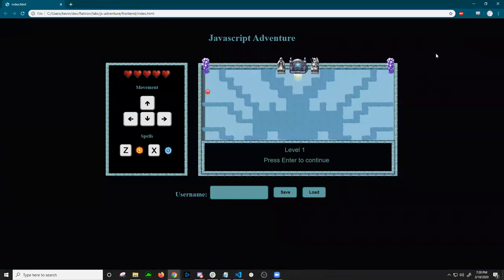Hello and welcome to my JavaScript project walkthrough. For my JavaScript project, I created a game called JavaScript Adventure, and it is a 2D dungeon-crawling monster fighting game.